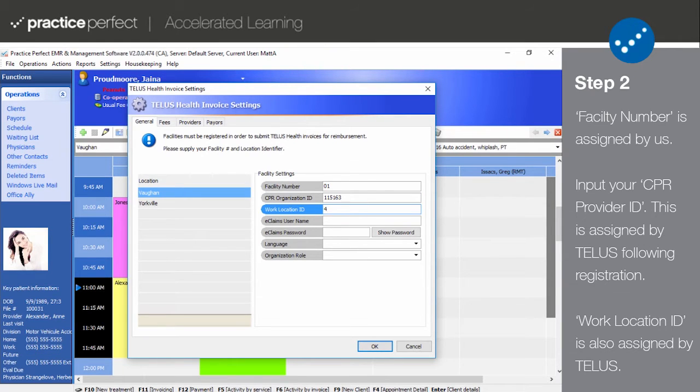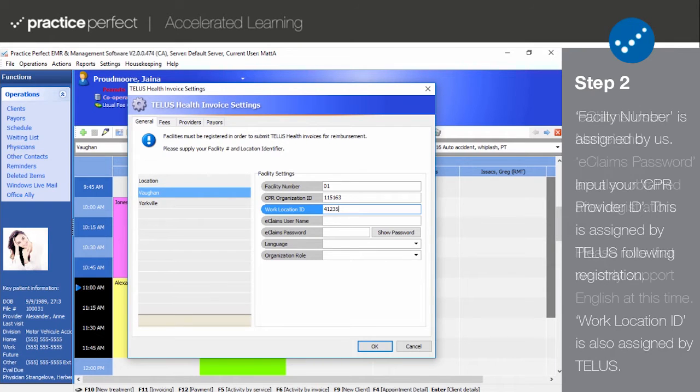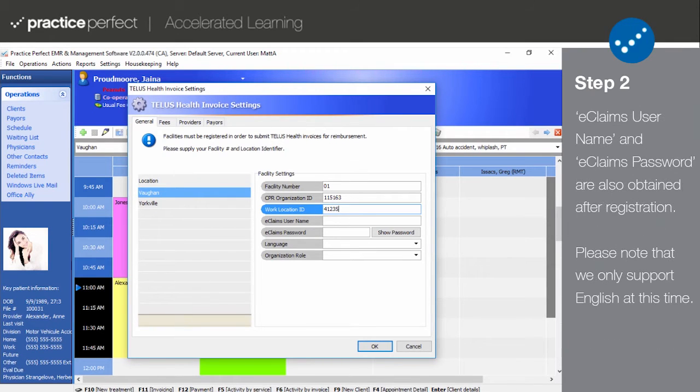Then input the work location ID. Like above, this will also be assigned by eClaims after you've registered for an account. This can also be found in the provider spreadsheet provided by TELUS. This field may be left blank if you're setting up an individual provider.